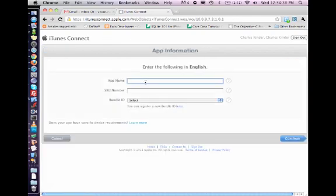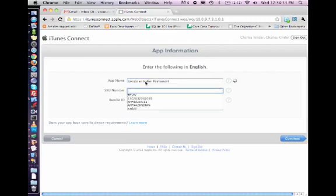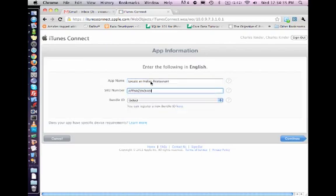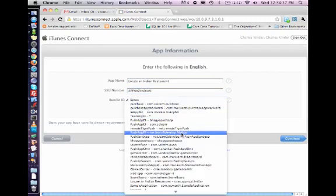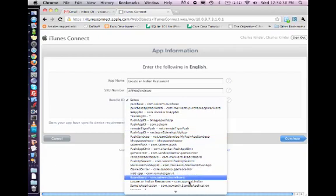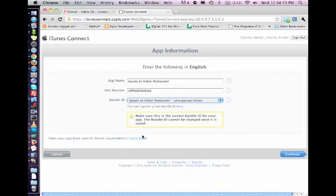And since you need to add new app, I'll say add new app. After you add new app, the name of the app is Locate an Indian Restaurant. SKU number, let's take this one.